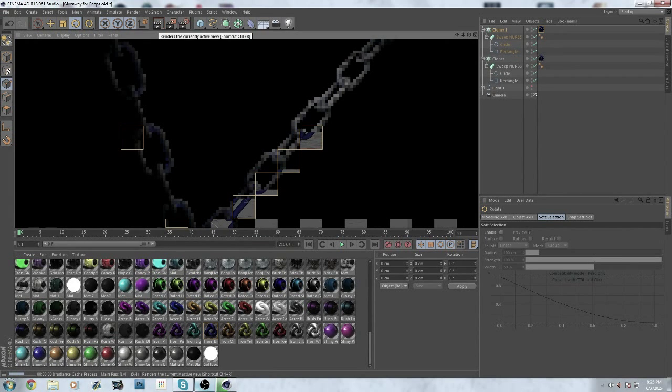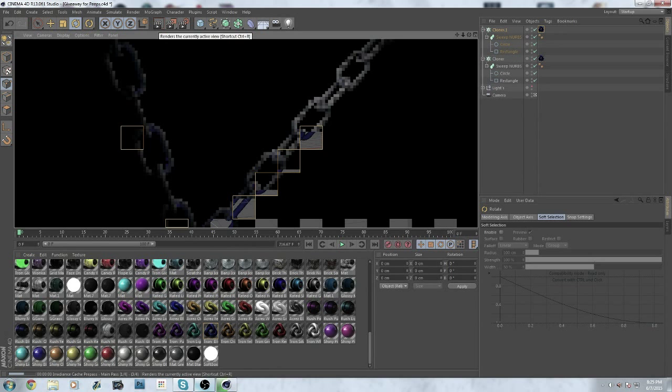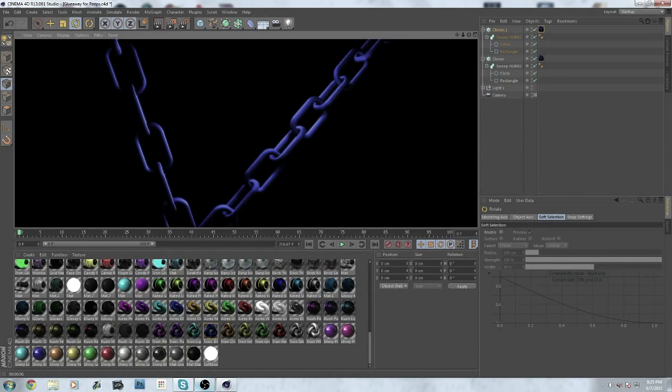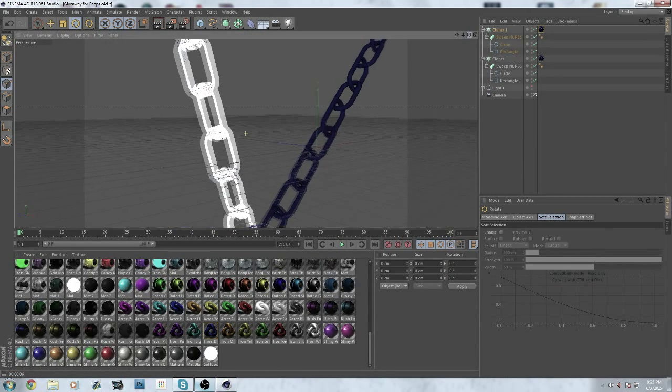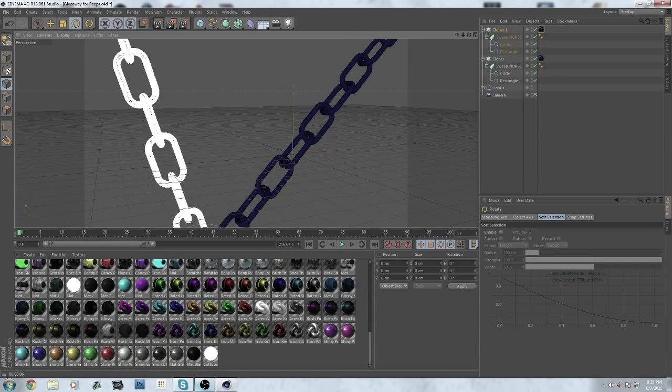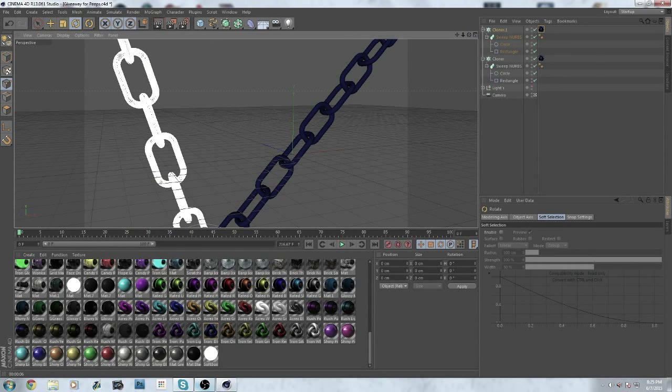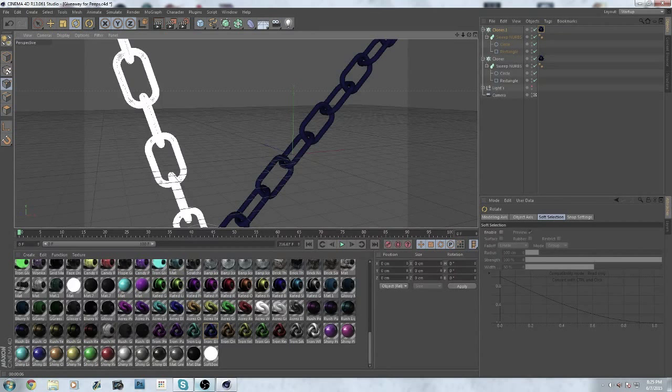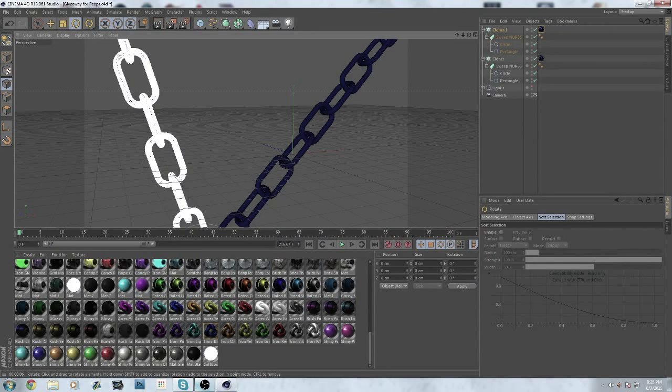You get a blue shiny chain, at least with my materials pack as you can see here. There's your simple chain. I hope you guys enjoyed this first tutorial. I will be uploading more. I'll see you guys soon, later bye-bye.